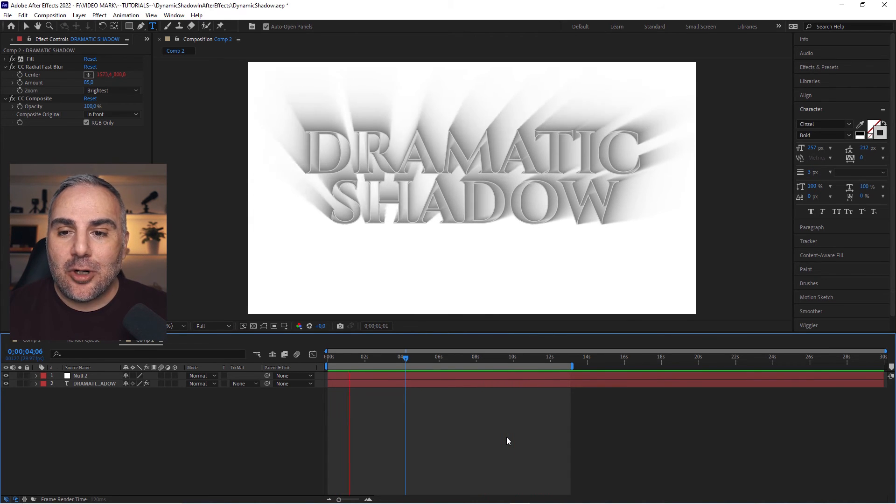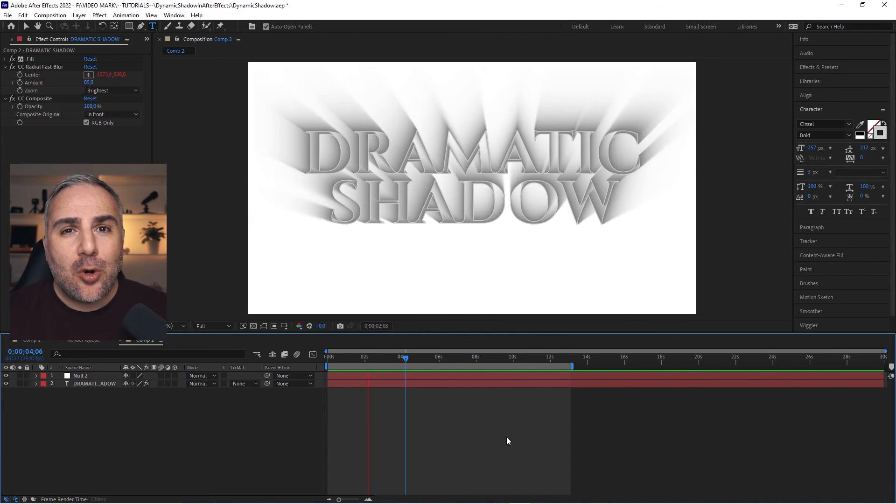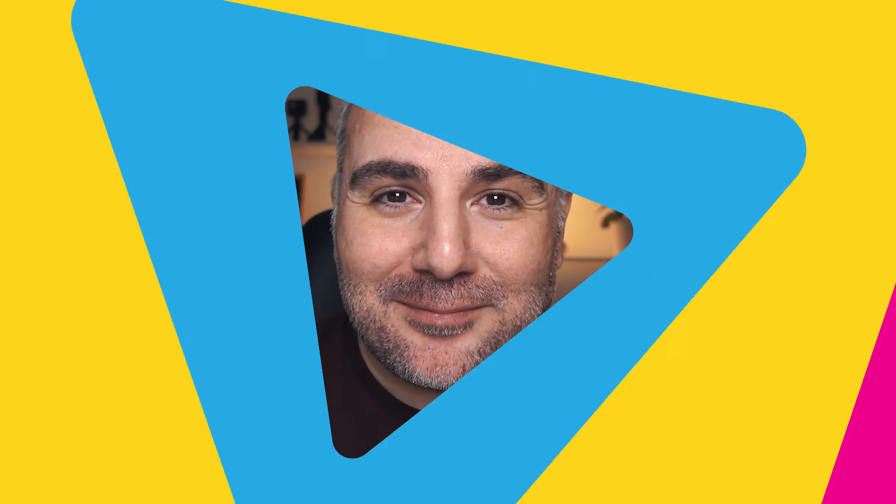This is the dynamic shadow effect in Adobe After Effects with just a few clicks. I hope you learned something new and like this tutorial. If so, please consider hitting the like button, which would help me big time promoting my tutorials. That being said, I will see you in the next tutorial.